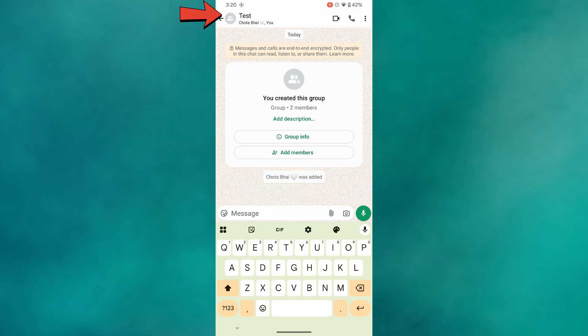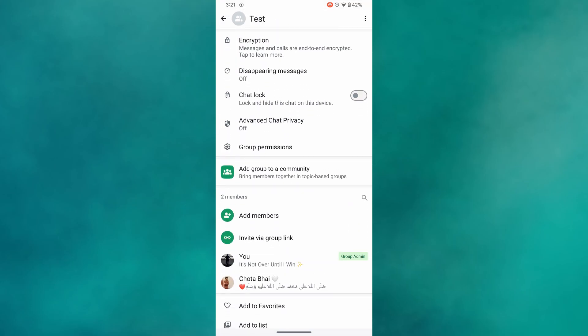Then tap on the group banner at the top of the chat screen. Over here, select the option Add Group to a New Community.